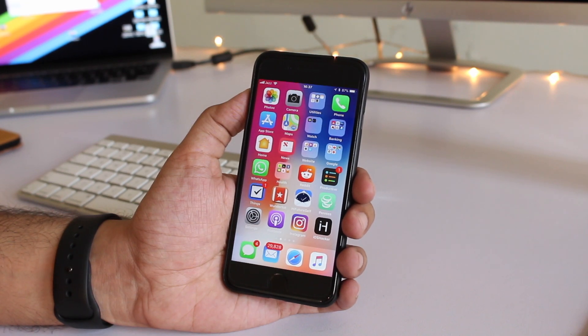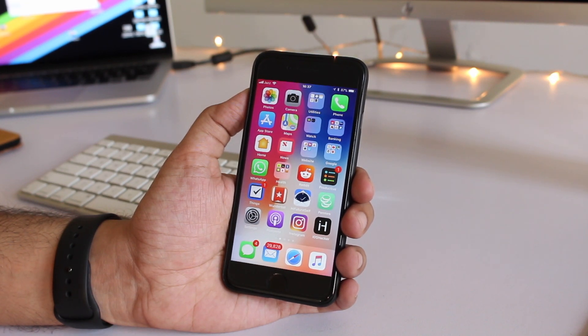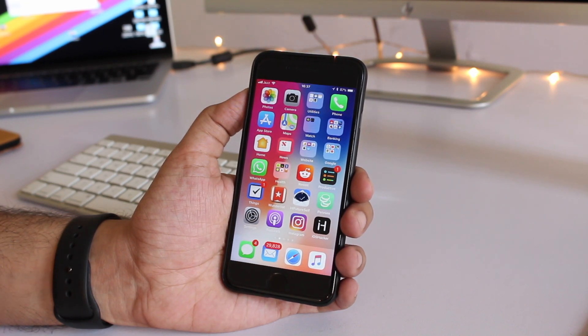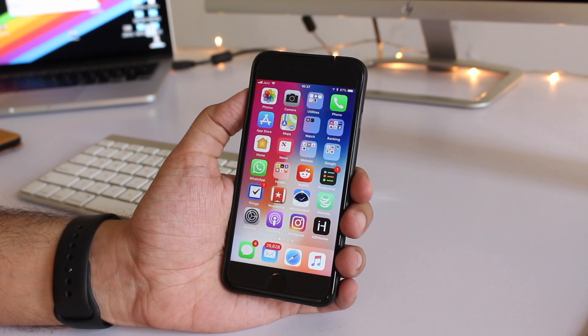Hey guys this is Abe from iOSHacker.com and today I'm going to show you the new iOS 11 screen recording feature.